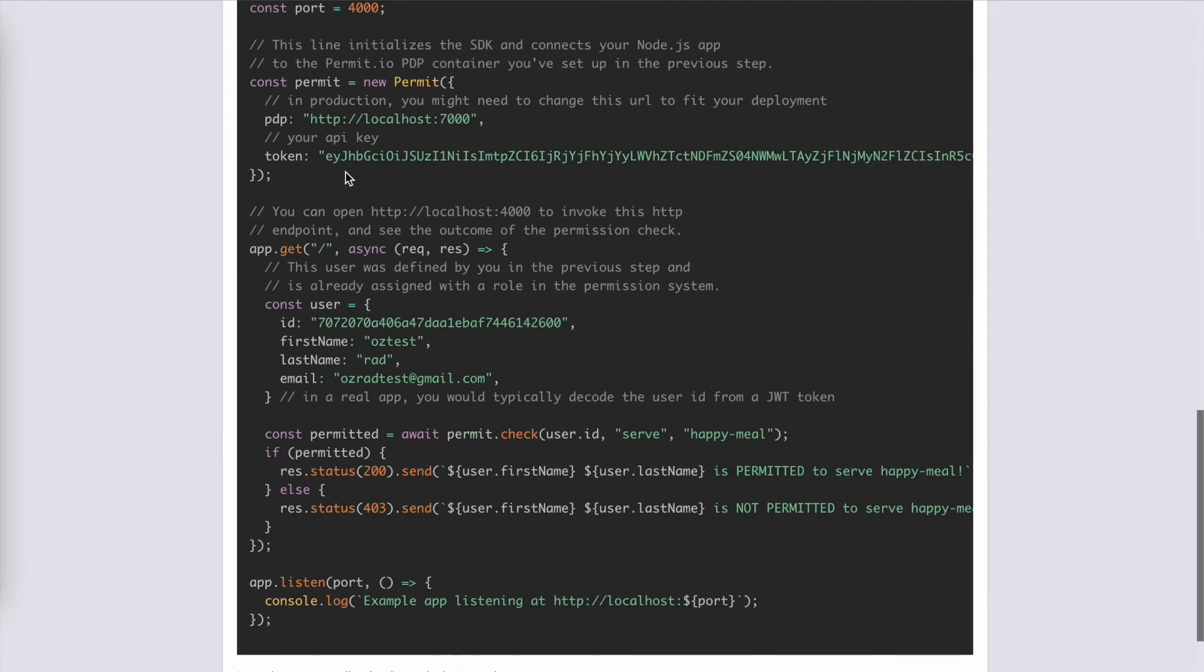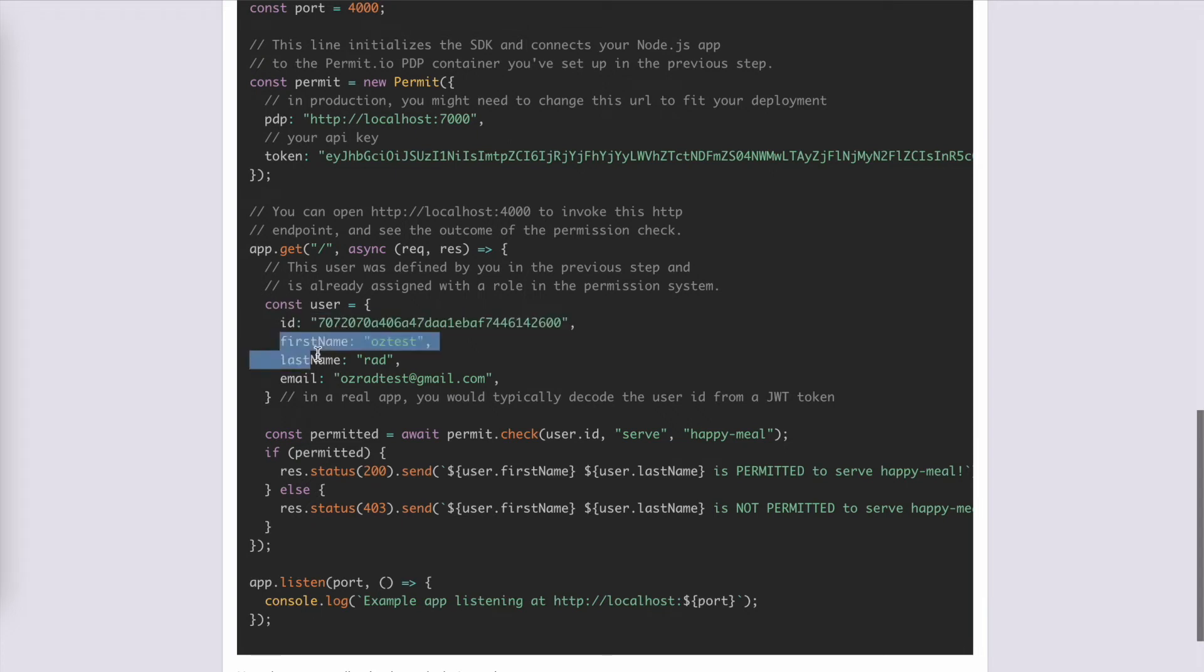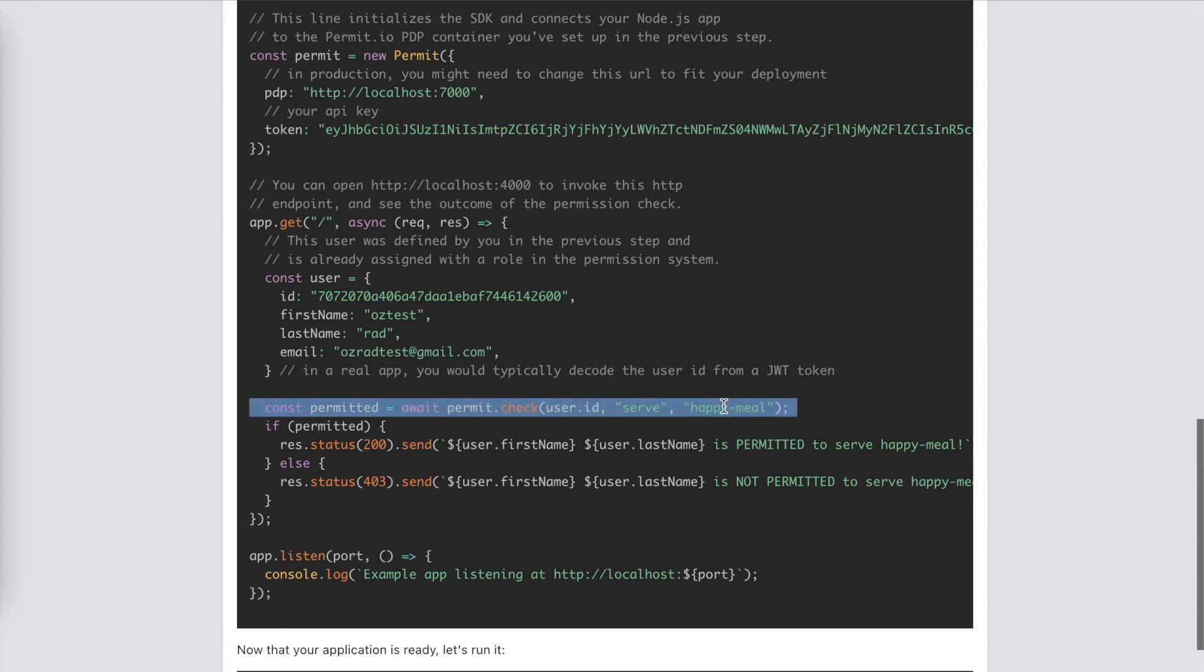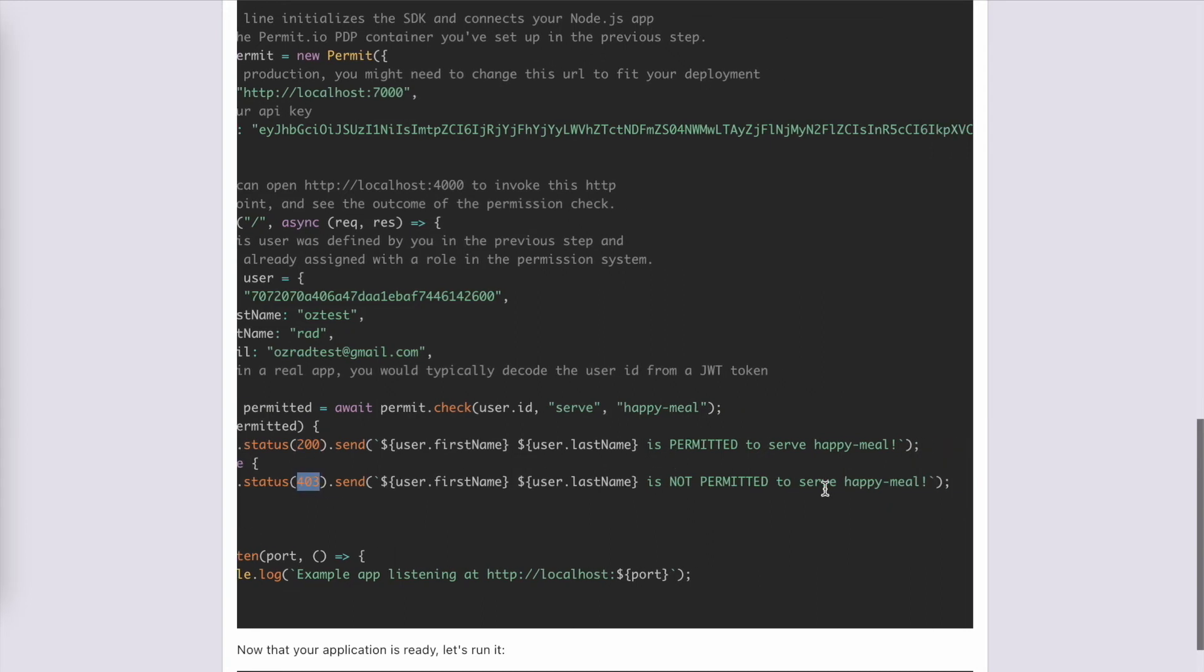We are creating a new instance of Permit, we have our user with the proprietary ID, we have the first and last name and we have their email. Then we ask Permit SDK to check if the user is permitted to serve a Happy Meal. If the user is permitted, we will get 200, and if we get 403, it means the user is not permitted.